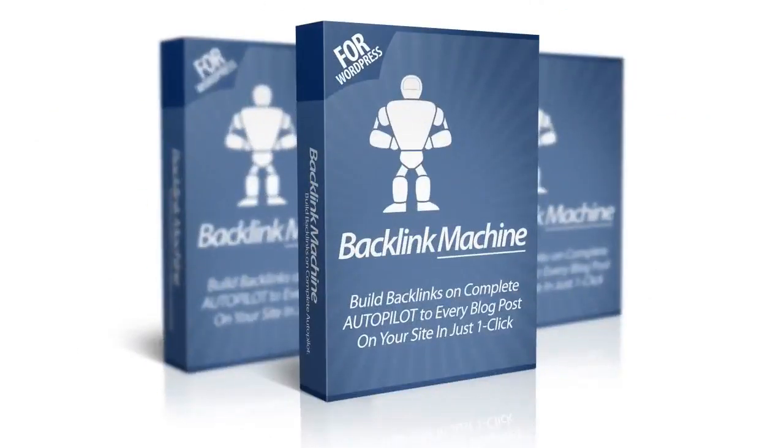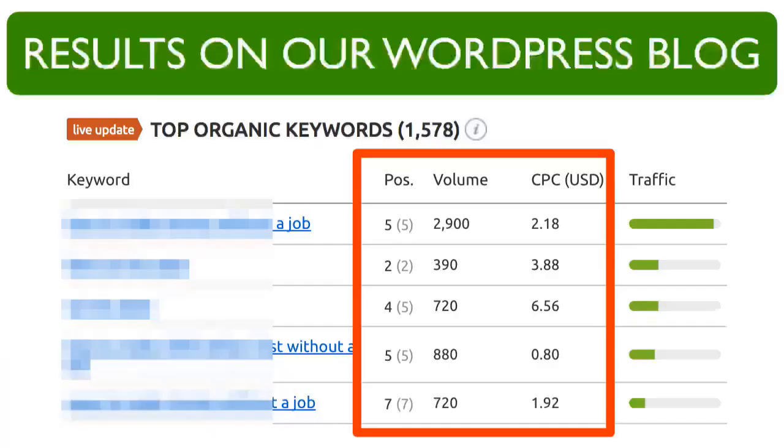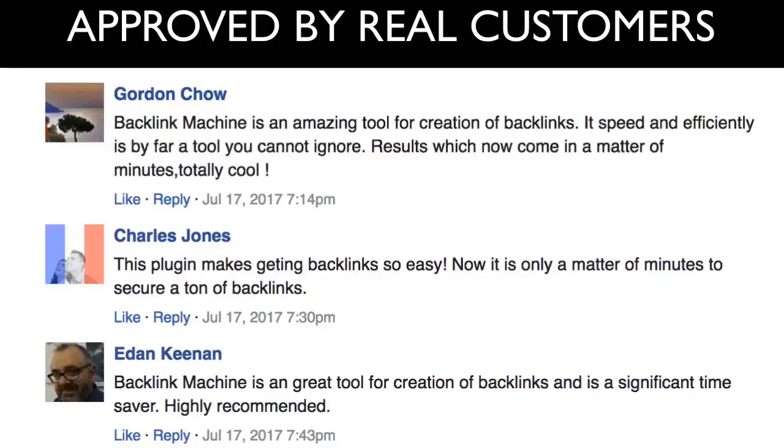When we used the software on a WordPress blog, one of our sites jumped from page three in Google to the first page in just two weeks. And not just that, several customers of Backlink Machine have had the same kind of results: increase in rankings, increase in traffic, and of course increase in income from their sites.